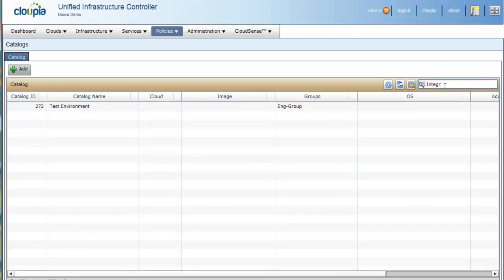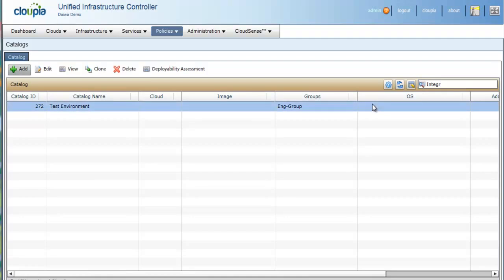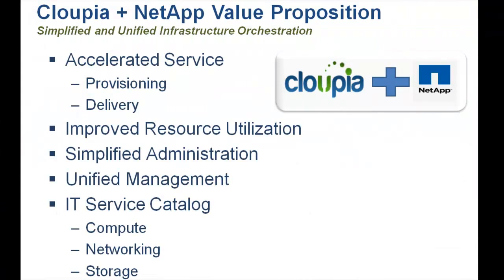And also how administrators design and publish that workflow catalog item for the end-users. Cloupia and NetApp together provide IT organizations and service providers a comprehensive and integrated infrastructure management solution for both physical and virtual environments.